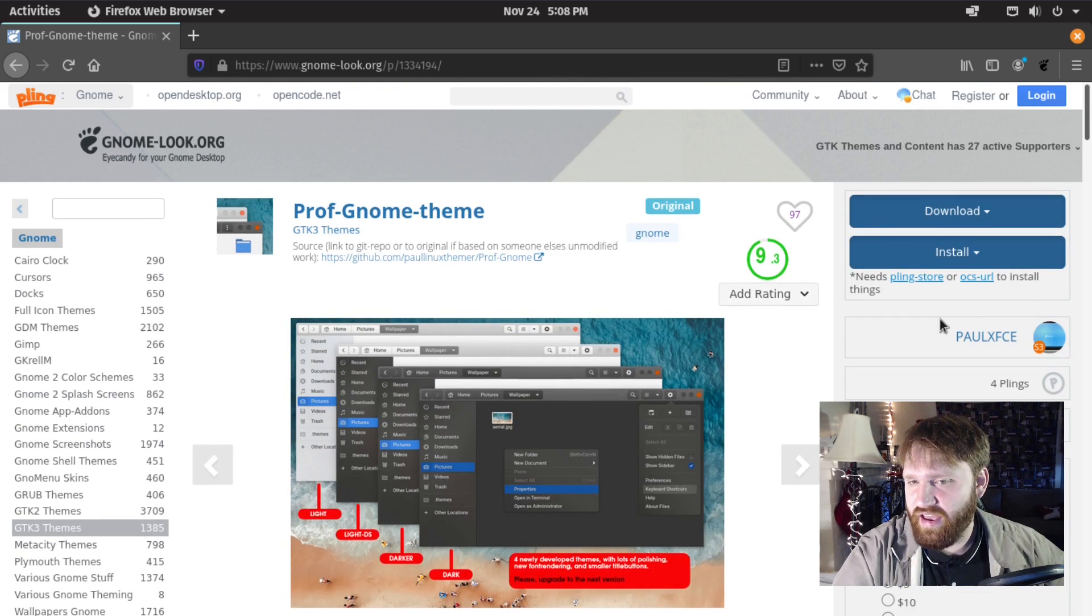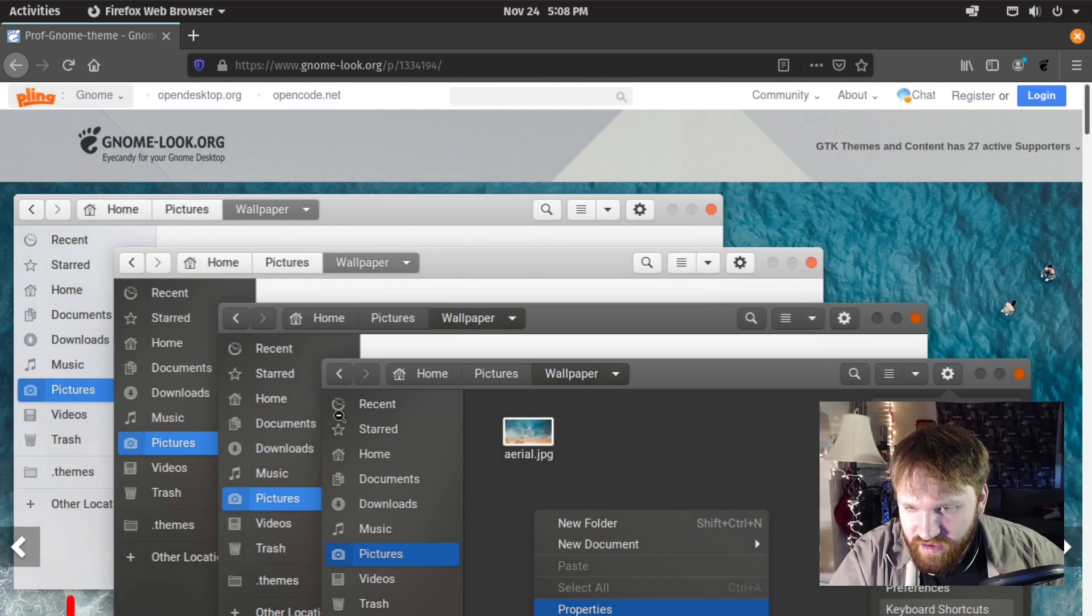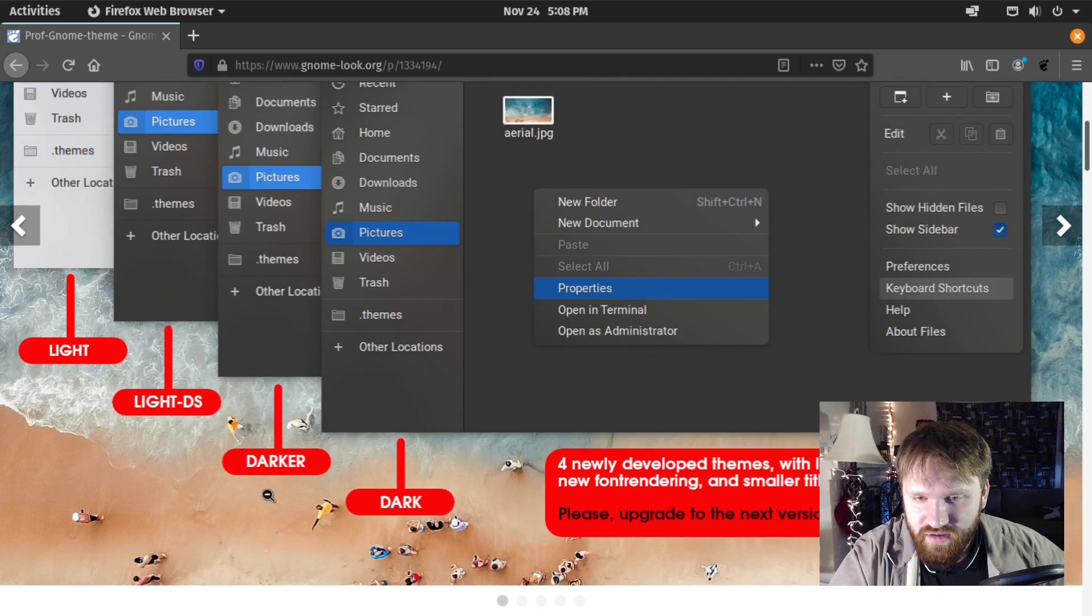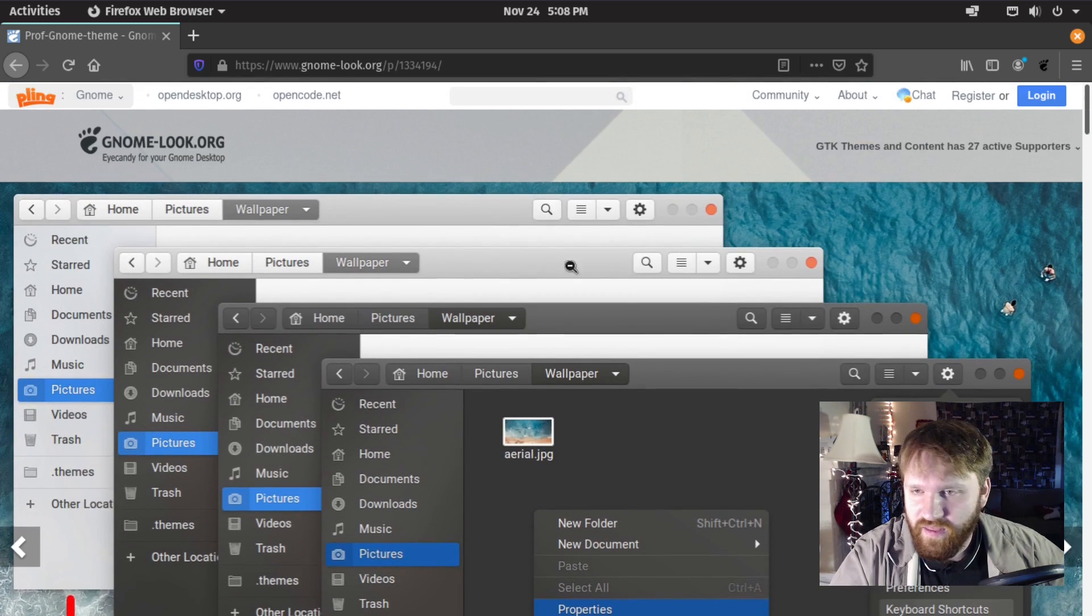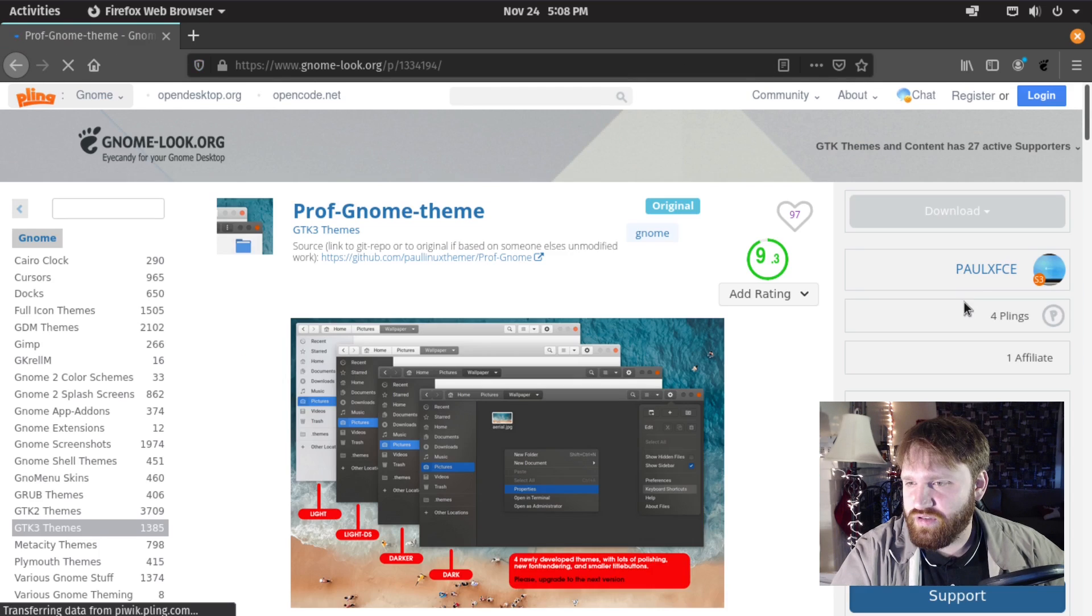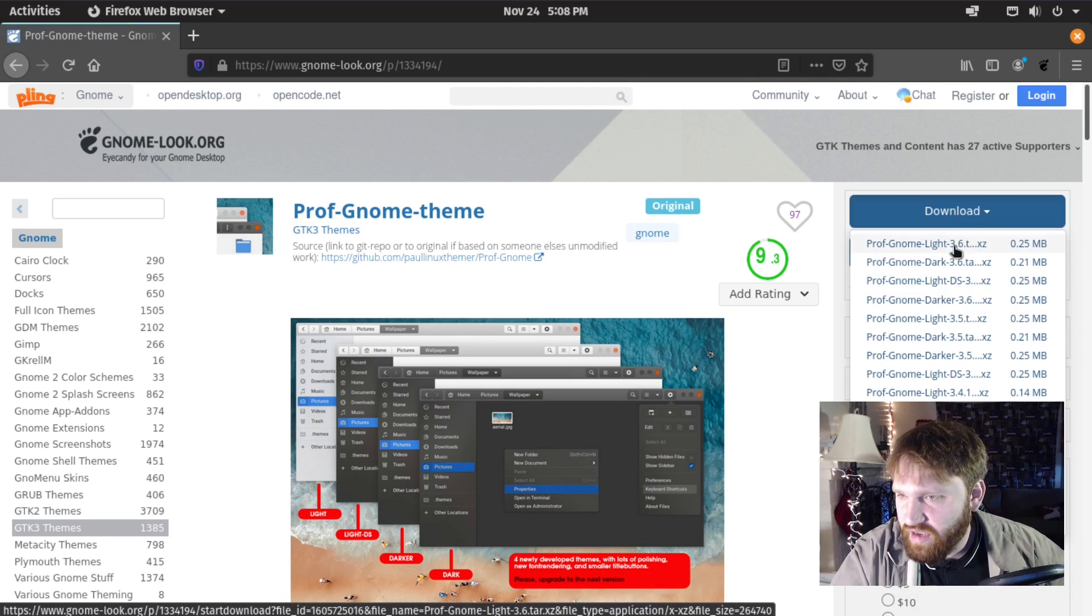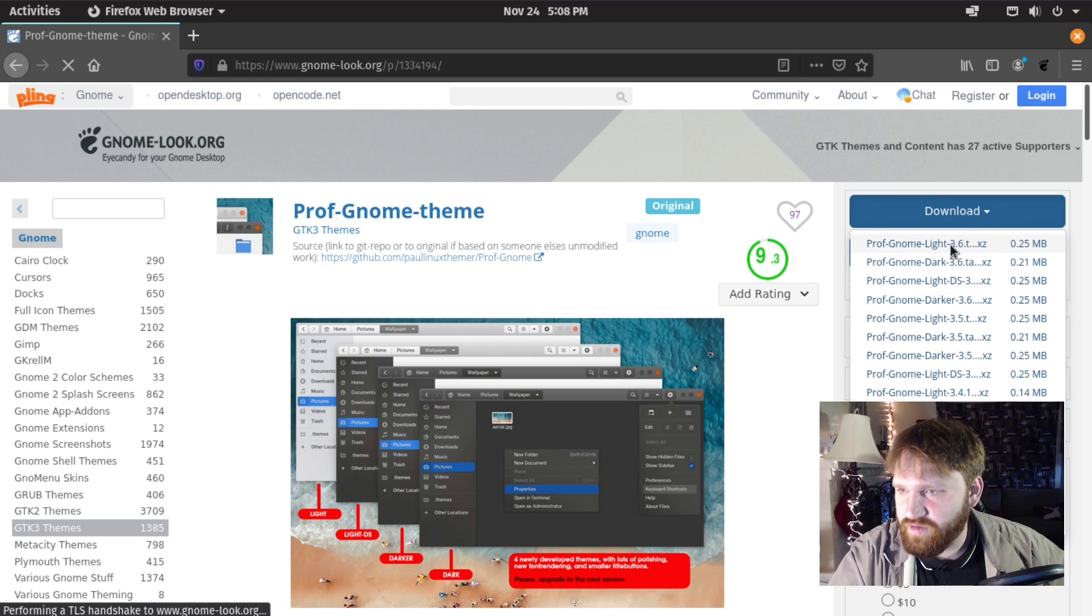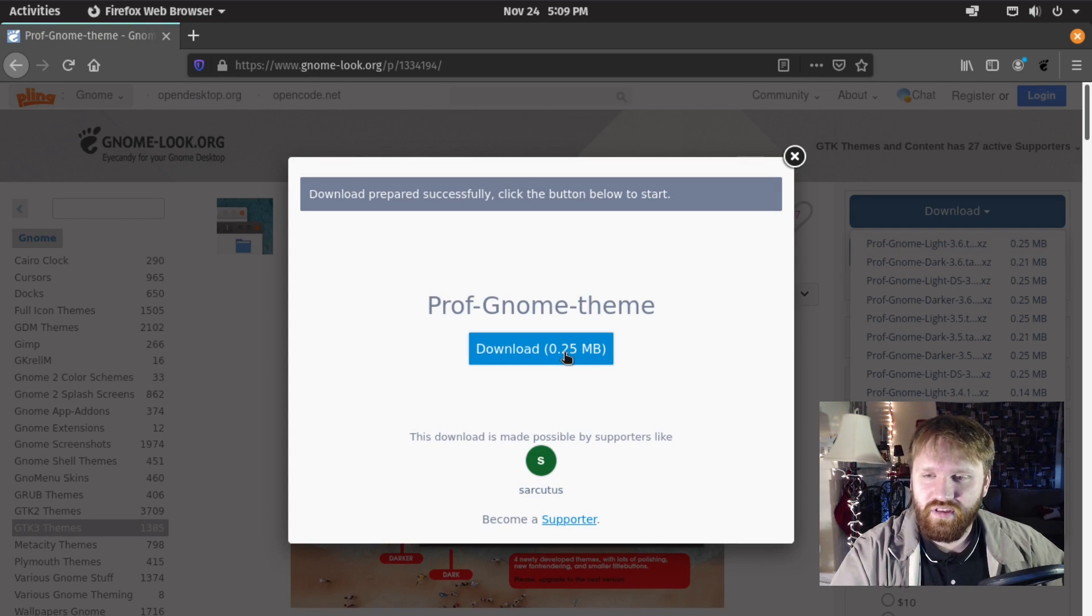Let's just go ahead and install the, let's go with the light version. Let's mix it up a little bit. Download, so that first link right there, click download.